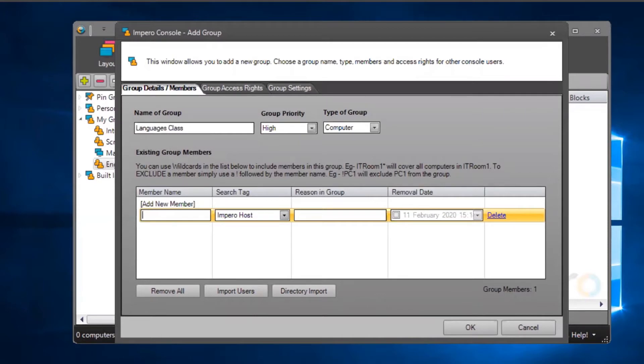If you need to remove a machine from the group, such as a teacher's machine, you can put an exclamation mark at the start and then enter the PC's name.